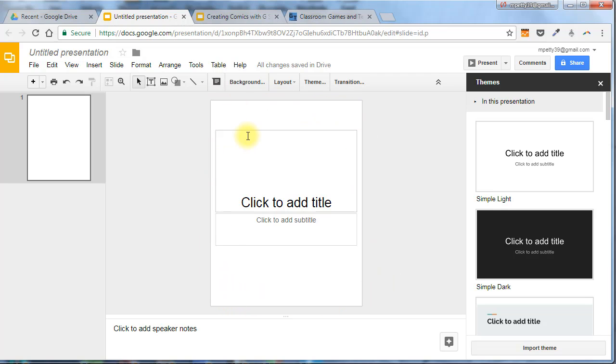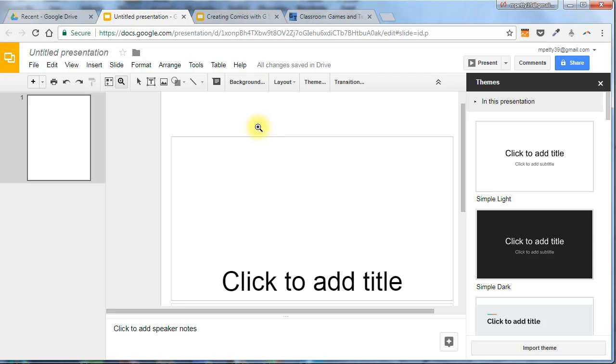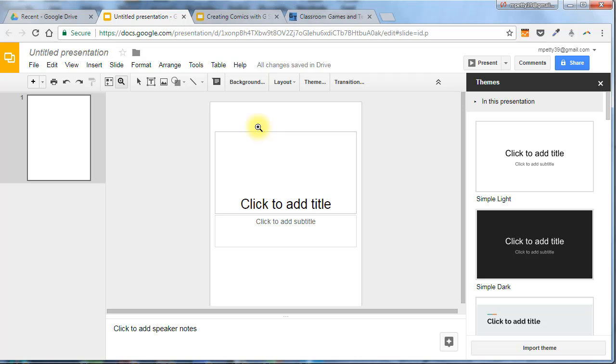Now you will want to zoom in and out on this as you work, so get used to using the magnifying tool. When I click that, a left click on my mouse lets me zoom in, and a right click will zoom out.